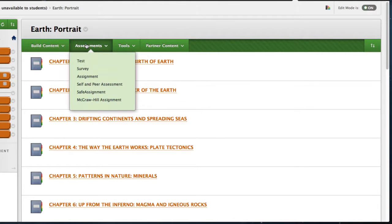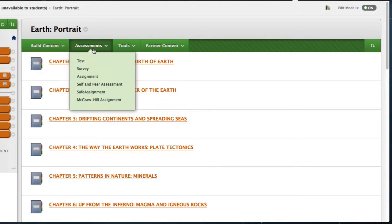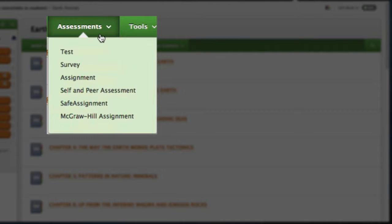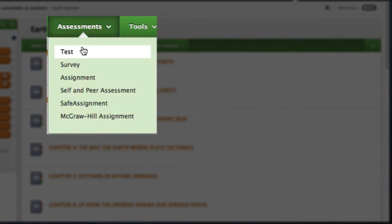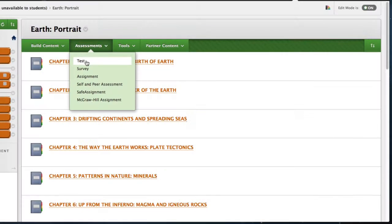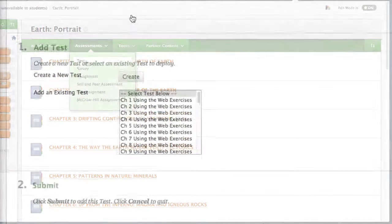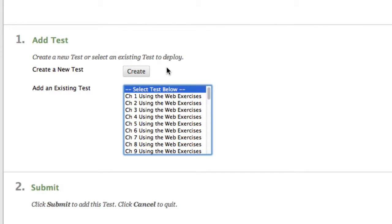Now that we've created two different types of assessments, we need to deploy them. And doing so is easy. Simply decide where you want to place your test, and that's completely up to you, and then select Assessments from the upper hand menu. Then select Tests from the submenu and scroll down until you find the assessment you just created a moment ago.